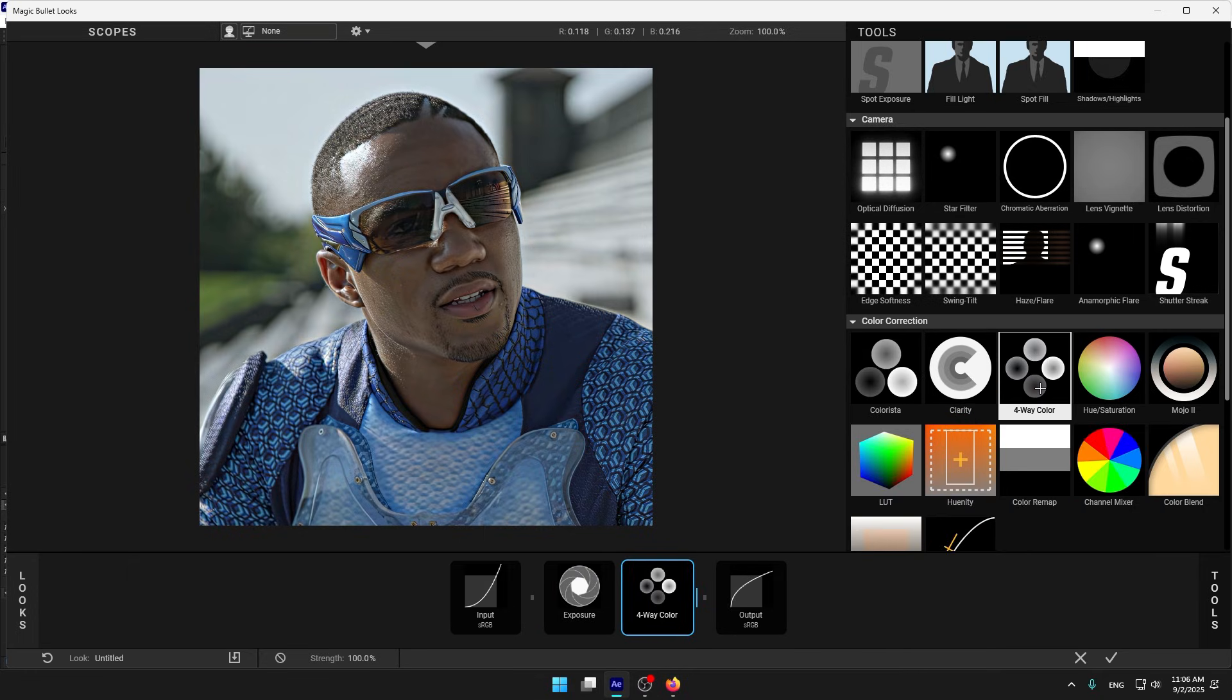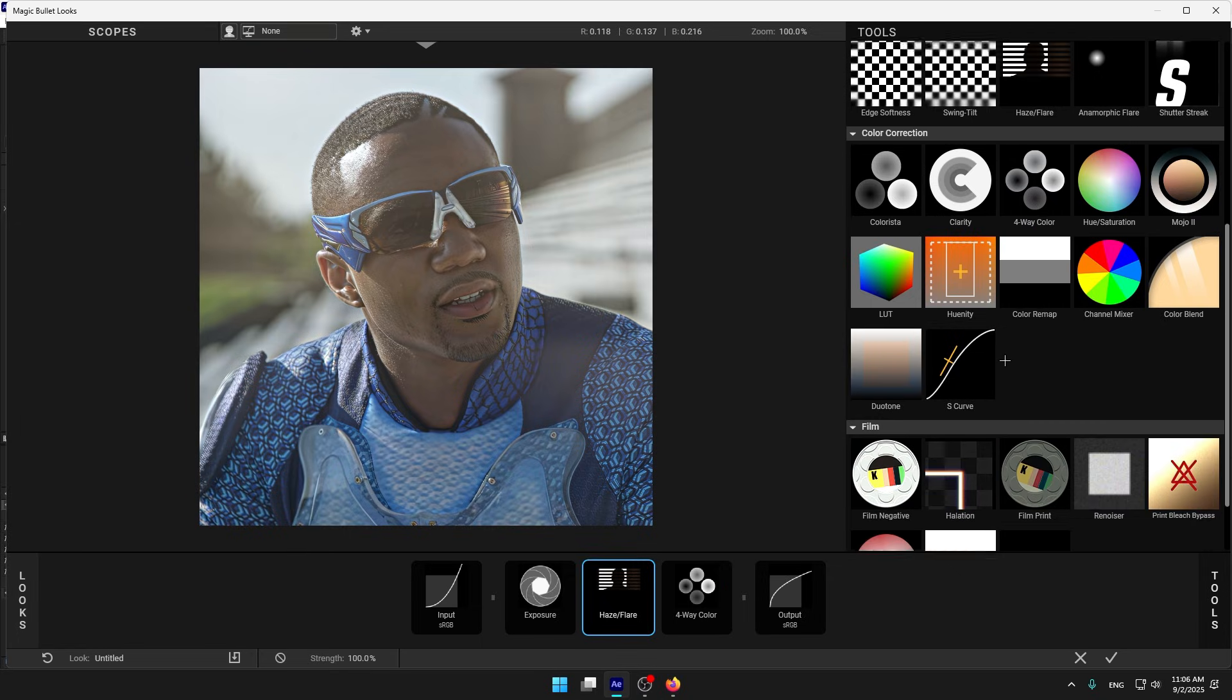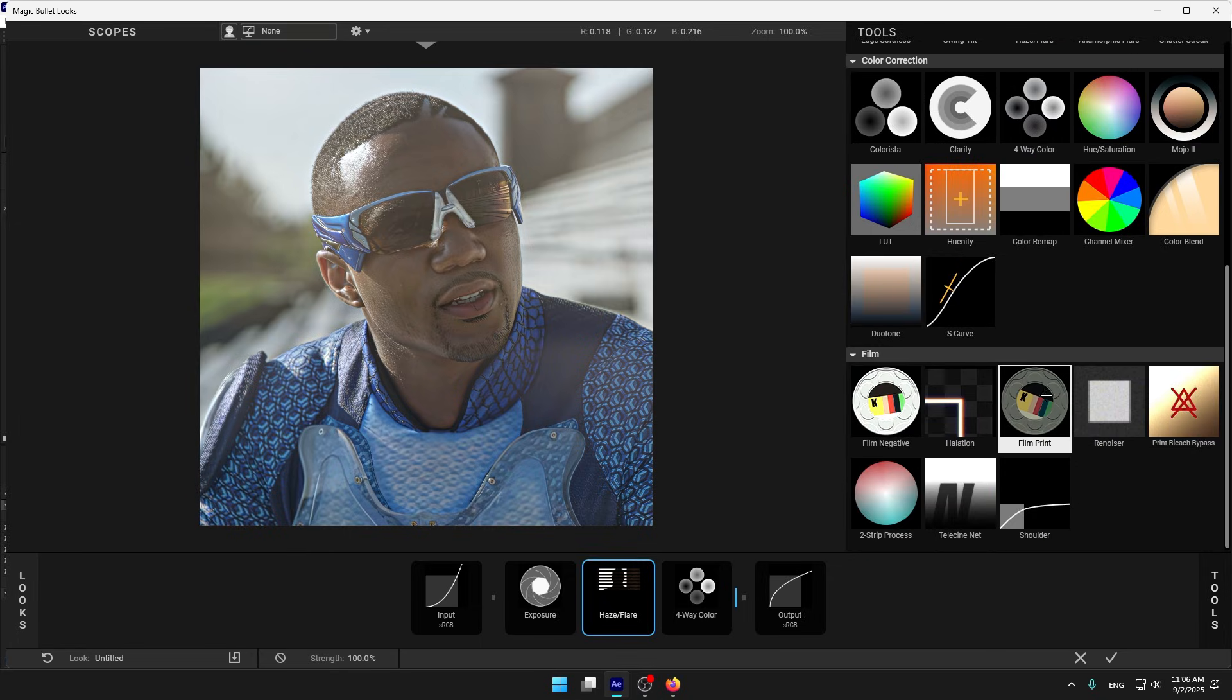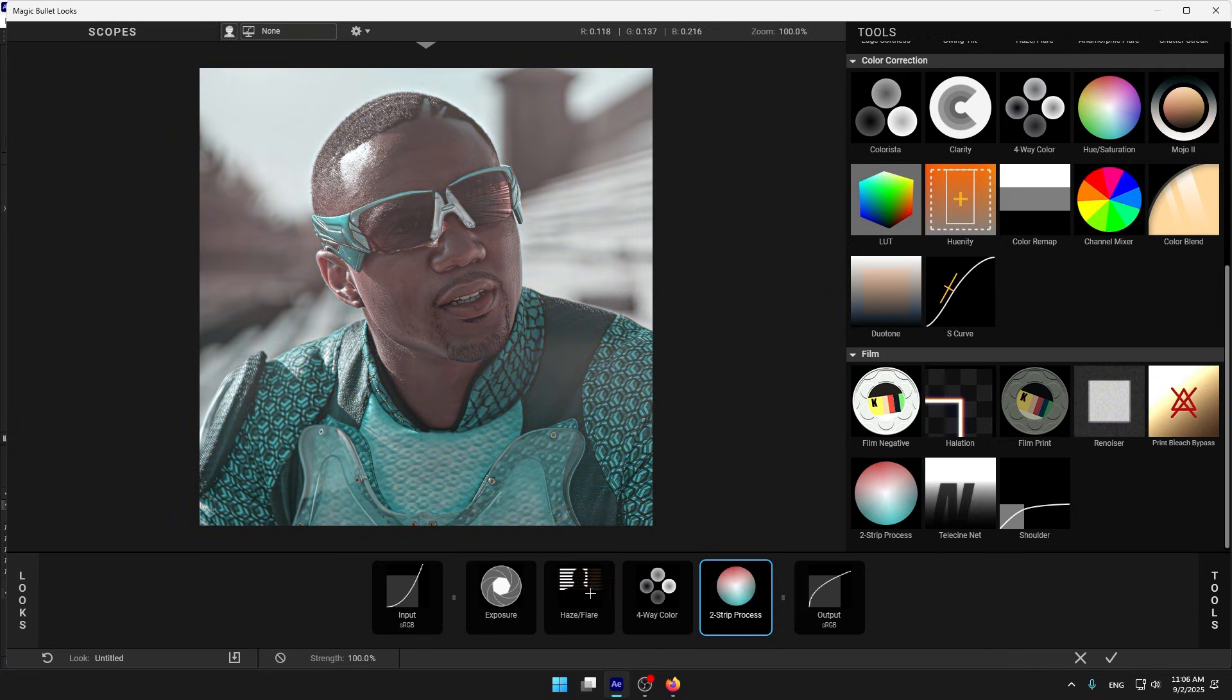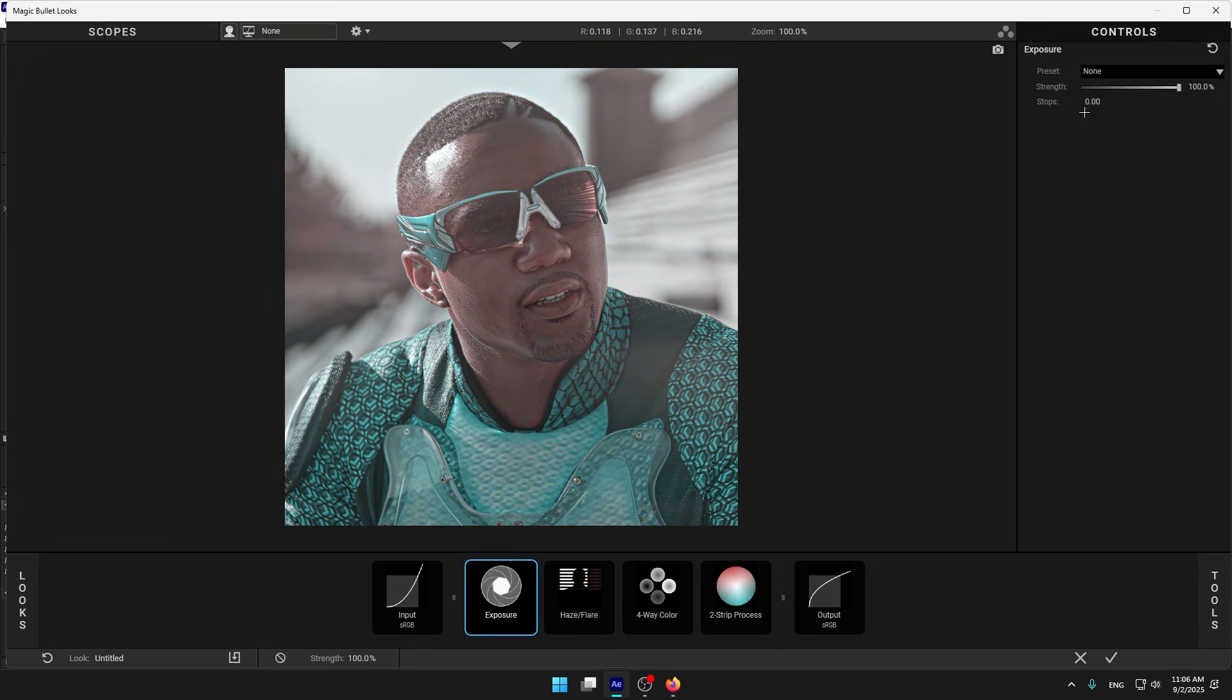4-way color, A's, and let's add this. Let's start with the exposure, let's make it 0.10.